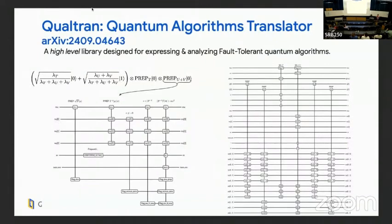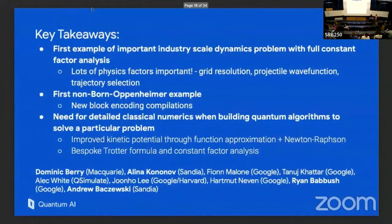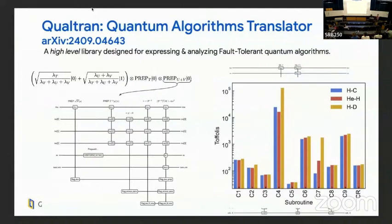A lot of the compilations are done in our group using a tool called Qualtran. Many algorithms in first and second quantization are written in papers as a combination of circuits and English prose. We've systematized a lot of that using this graph-based representation of the algorithm that also lets us generate circuits easily and check things. We analyze the highest complexity subroutines — for example, the highest cost here turns out to be swapping electrons into the active register for first quantization simulation, with the second highest being state preparation and nested boxes.